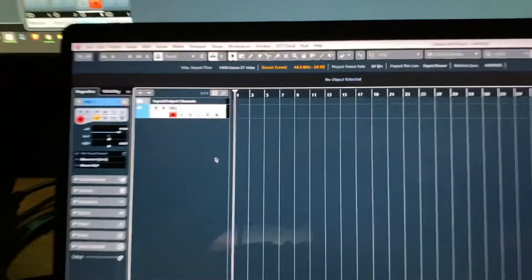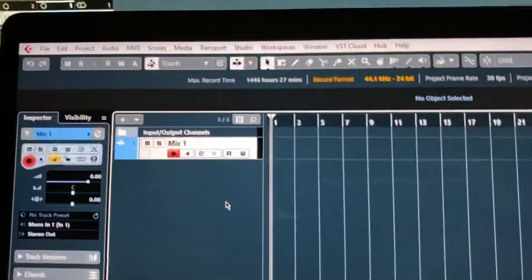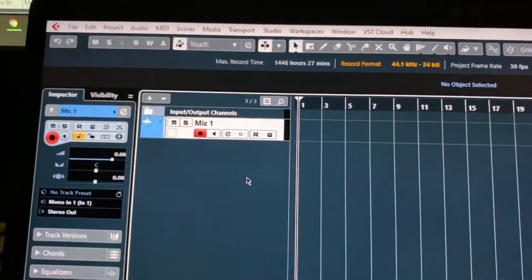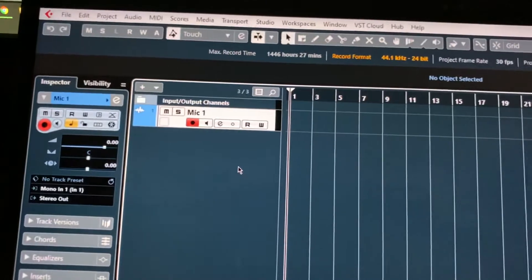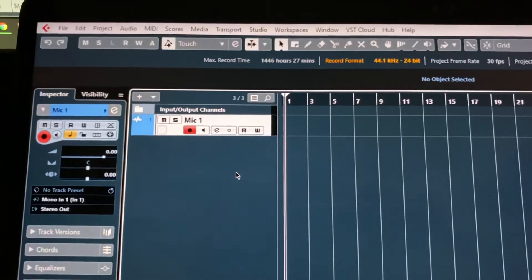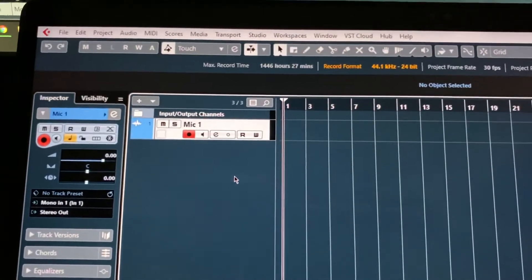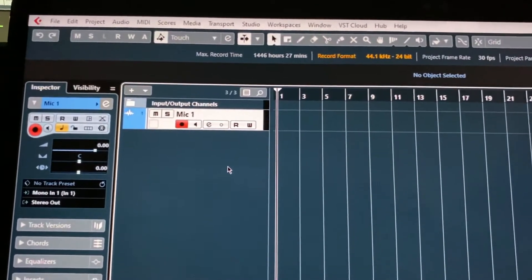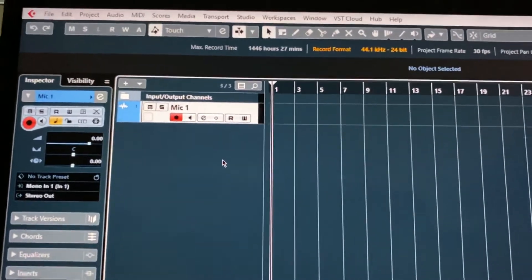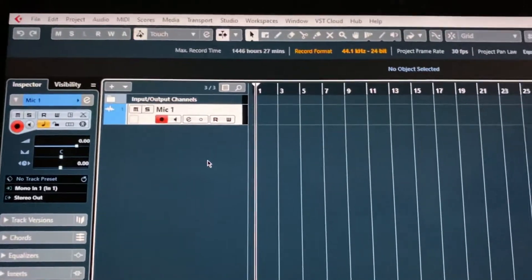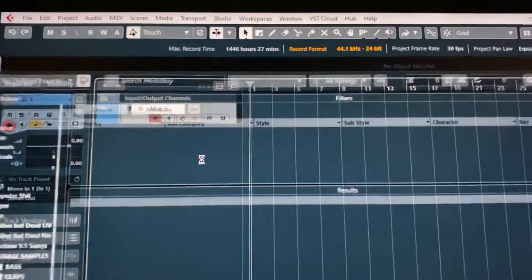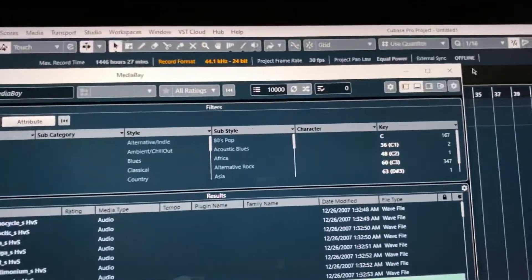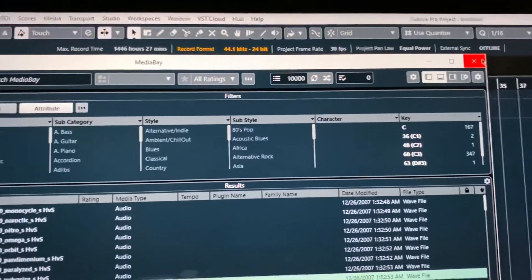All right. Next, you're going to want to create an input and you're going to want to make sure that whatever DAW that you use, you want to make sure that you create your inputs based on the inputs and outputs of the device you're using, the sound card. So for me, it's F4 is the shortcut.